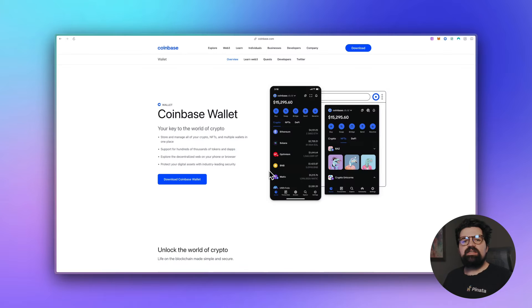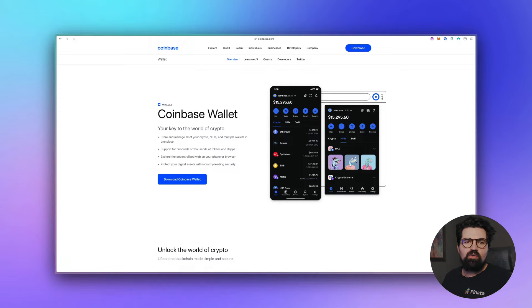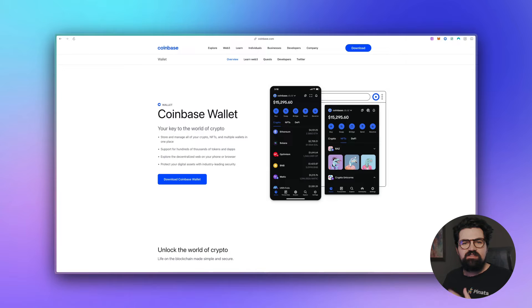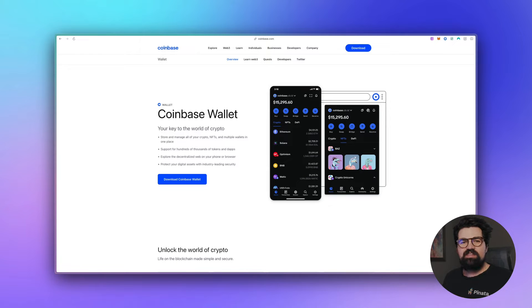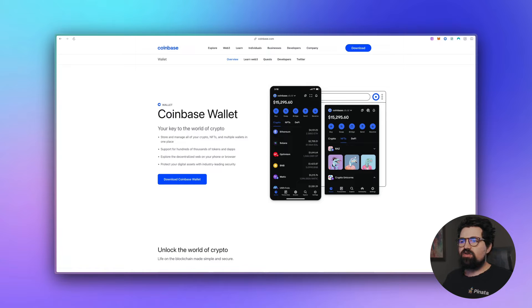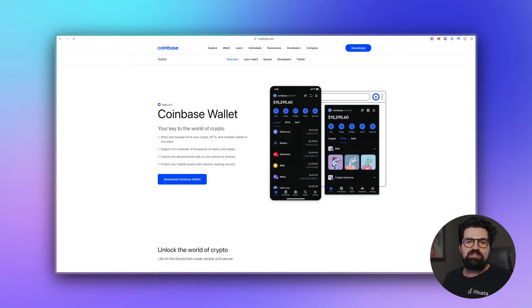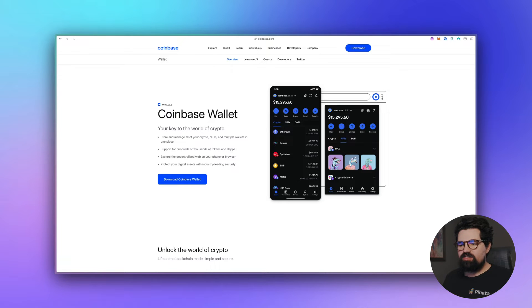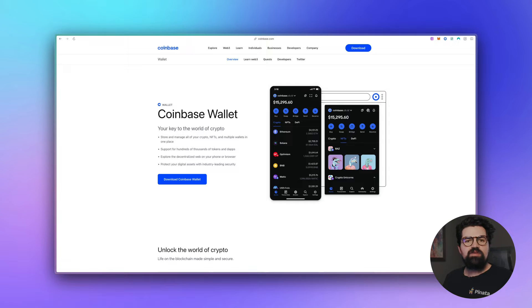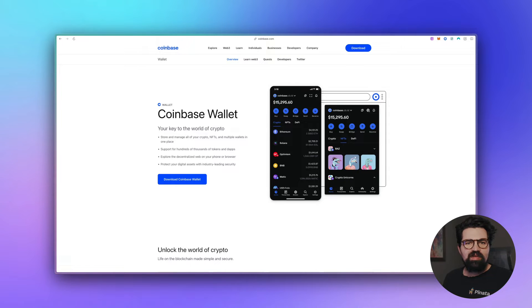Next thing I'd probably recommend is signing up for the Coinbase Wallet. I usually recommend this if you're going to be working with Base because a lot of the Base functionalities and testnet faucets and networks are all kind of baked into the Coinbase Wallet, makes it really easy to use. So go ahead and visit coinbase.com/wallet, sign up for one, go through the process of creating your wallet, writing down your keyphrase, all that kind of stuff.